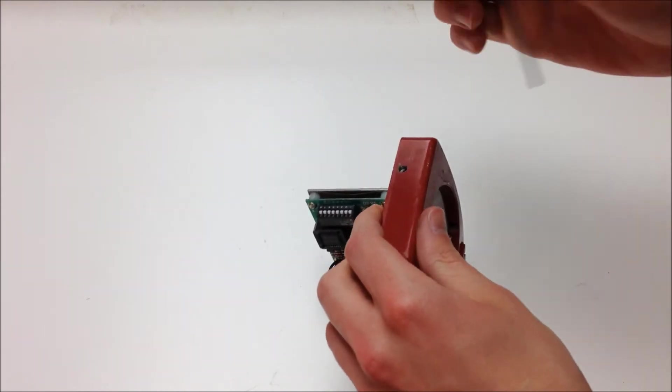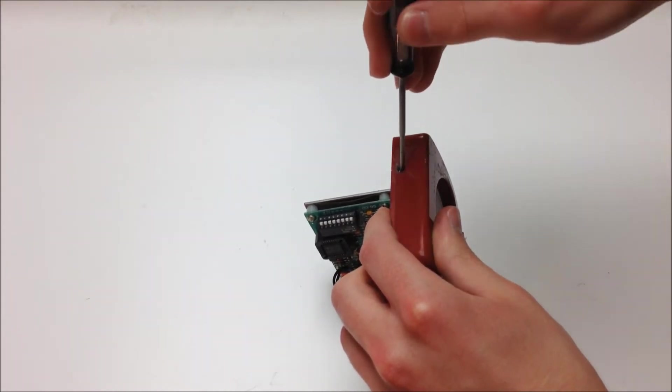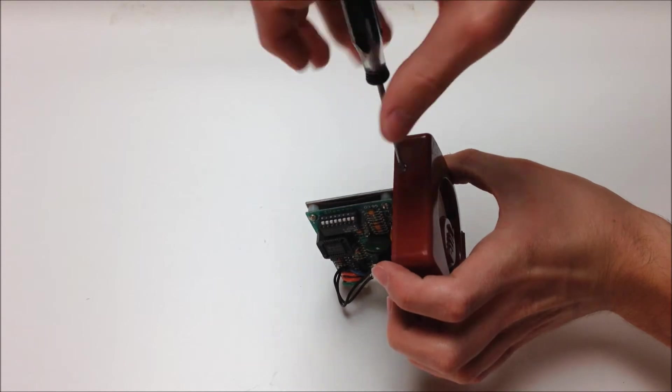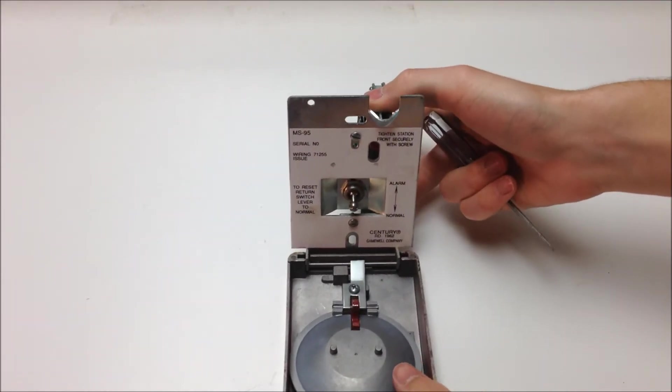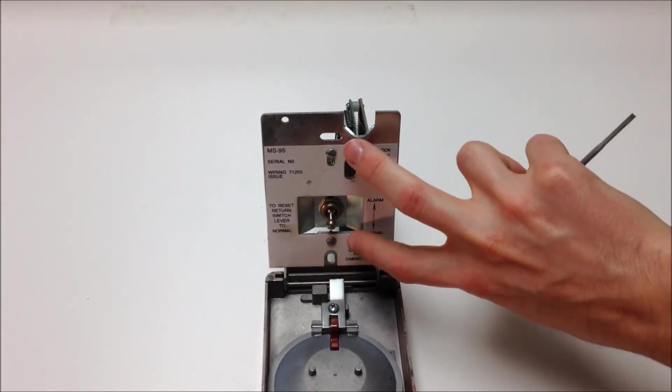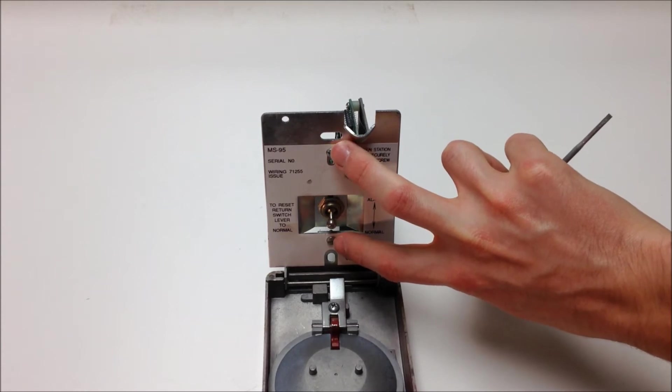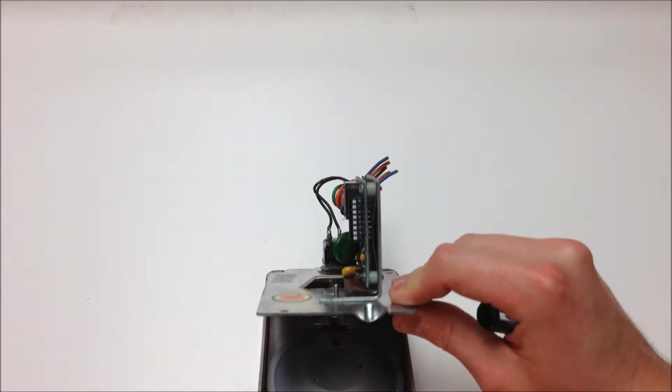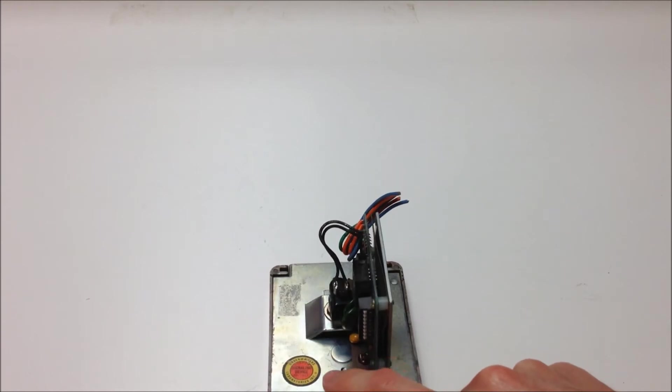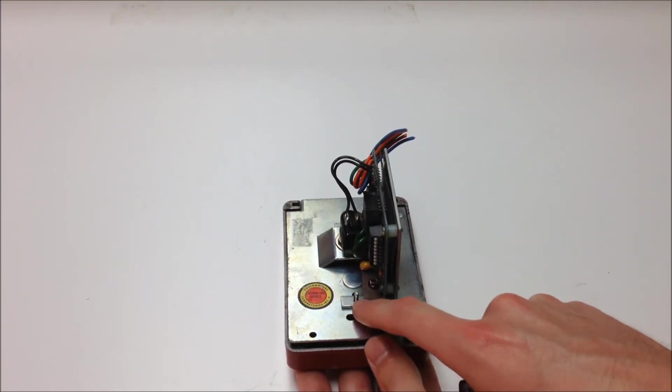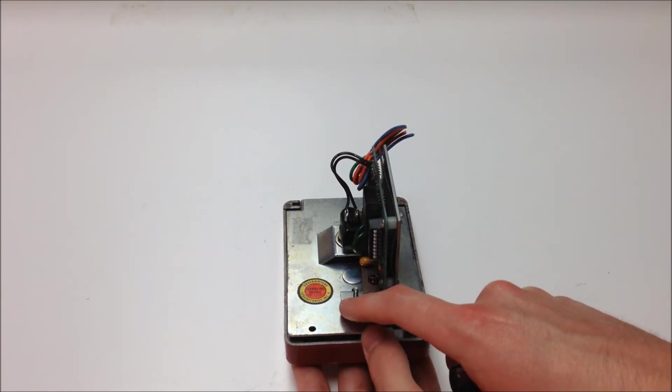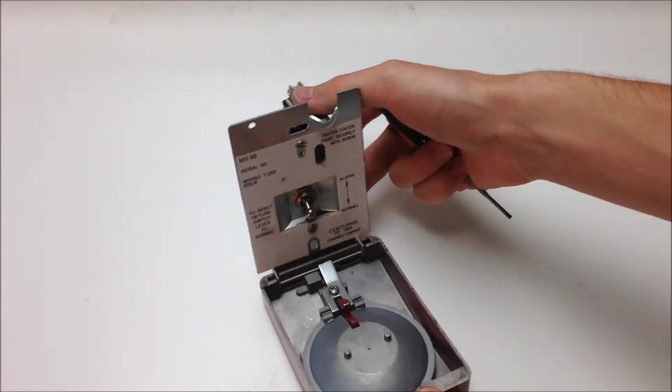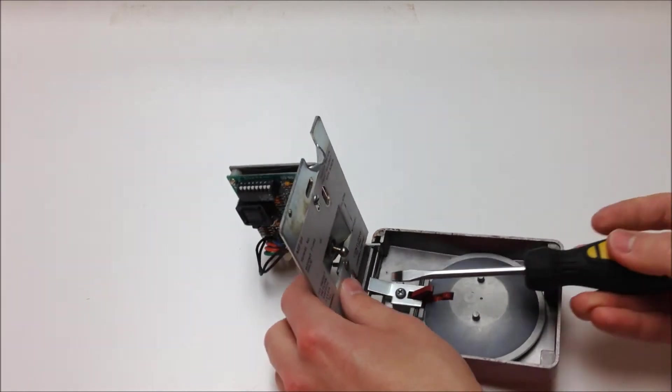So once again, we're going to pop open the cover on the station. And once again, you're going to see these two screws just like on the M46. The only difference is that on this model, there is no nut to release on the back of either of these screws because the threads are actually tapped directly into the metal chassis of the addressable module. So we can go ahead and take our flathead screwdriver and remove those.